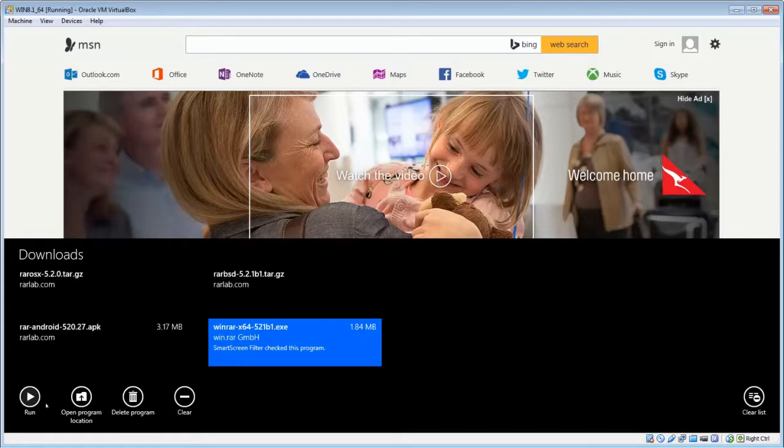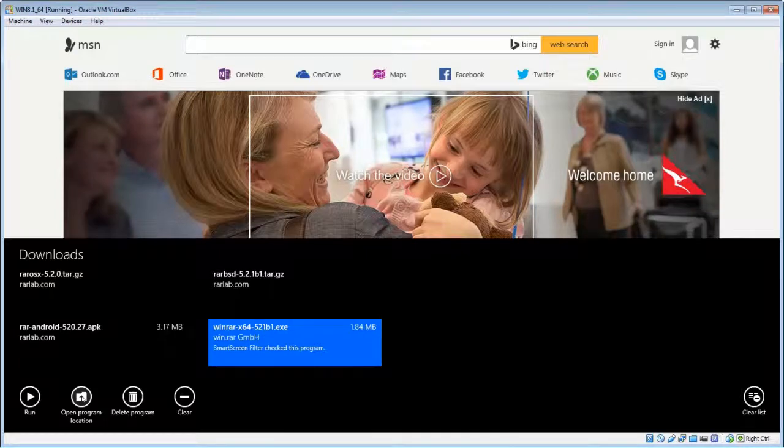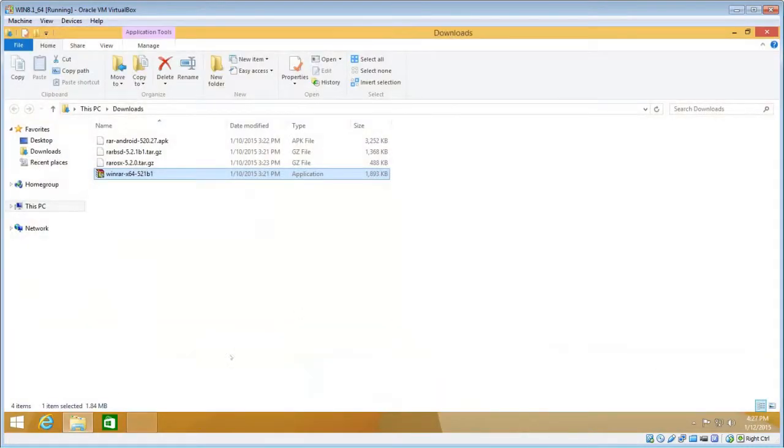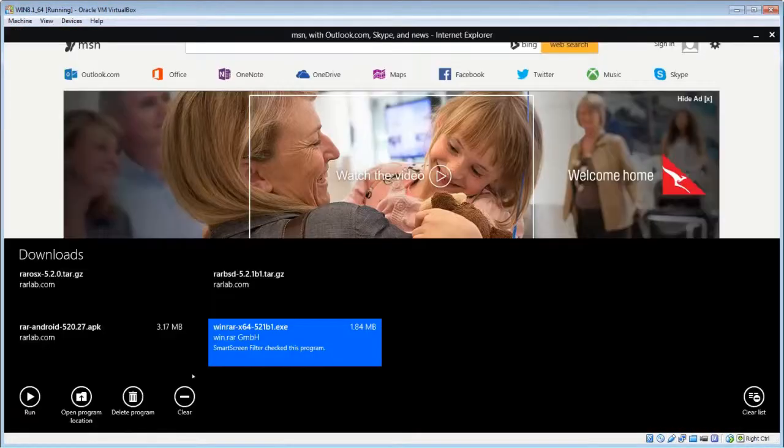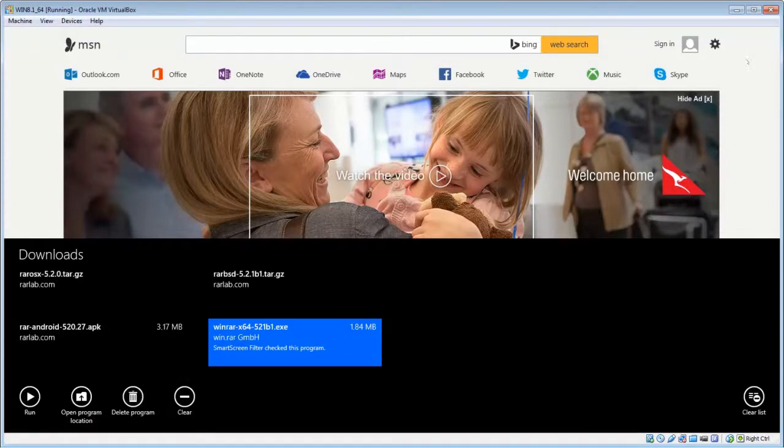and then down here, bottom left hand corner, you can either run if it's a program, or open program location. If you want to locate exactly where the file is in your file system, just click on that, and it will open up Explorer and highlight the file for you. You can also clear downloads or delete.